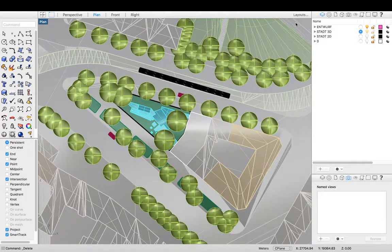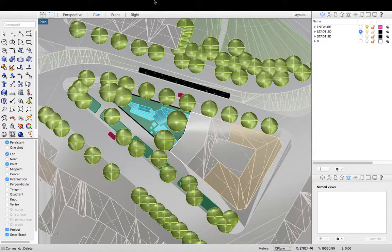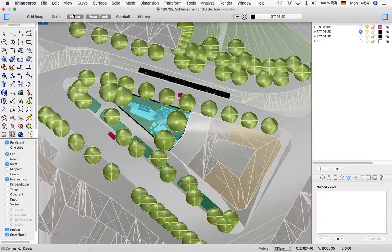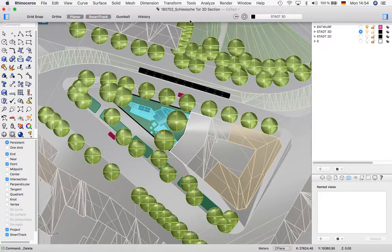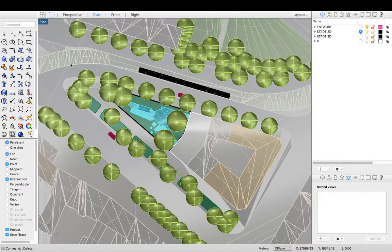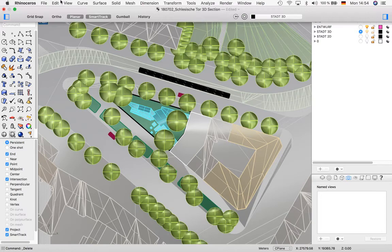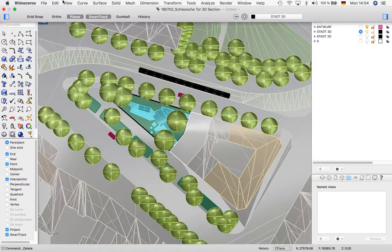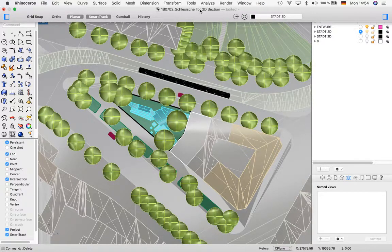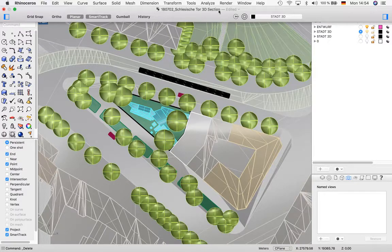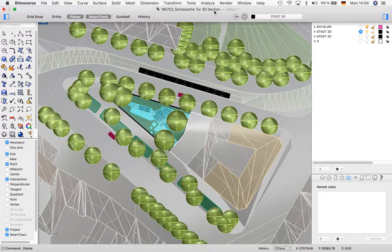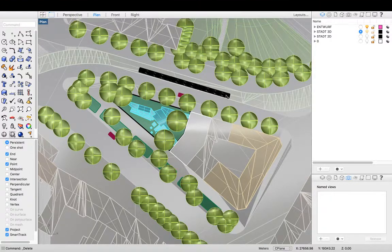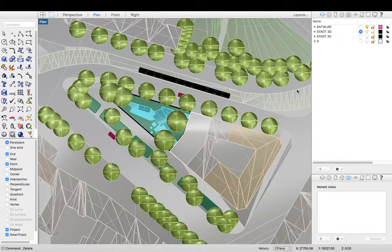First thing we're going to do is obviously duplicate our original model and call that with today's date with a section added to the end of the name. So let's get started.